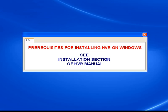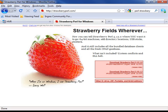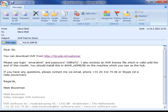Before installing HVR on Windows, there are a few prerequisites. These are all described in the installation section of the HVR manual. One requirement is permissions — HVR must have permission to log on as a Windows service — and another is that Perl must be installed on the Windows machine. I've already installed Strawberry Perl for this demo.